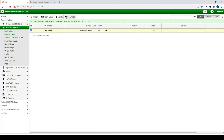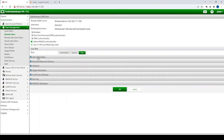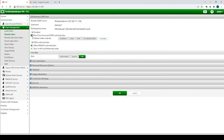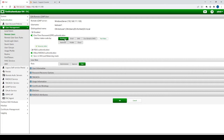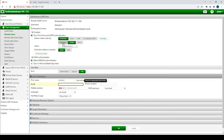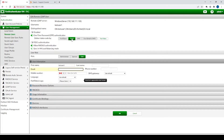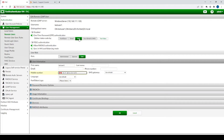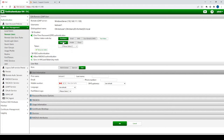We've imported that user, so now let's edit the user and associate a one-time password token. There are four options: FortiToken Mobile, FortiToken Hardware, email (where the user receives a one-time passcode via email), and SMS (which you can purchase through Fortinet). More often than not, the options used are hardware and mobile.